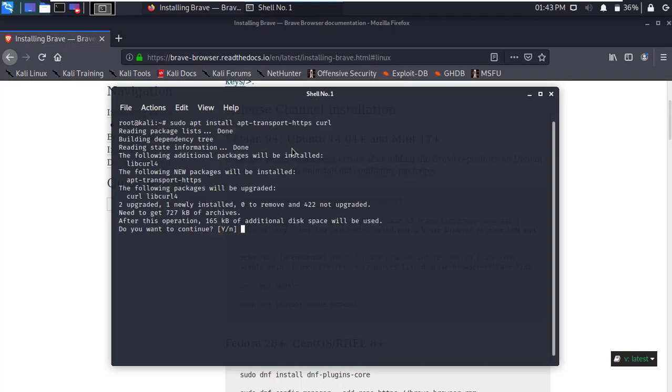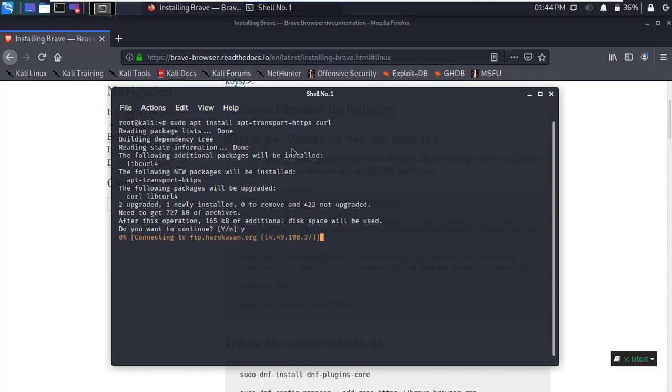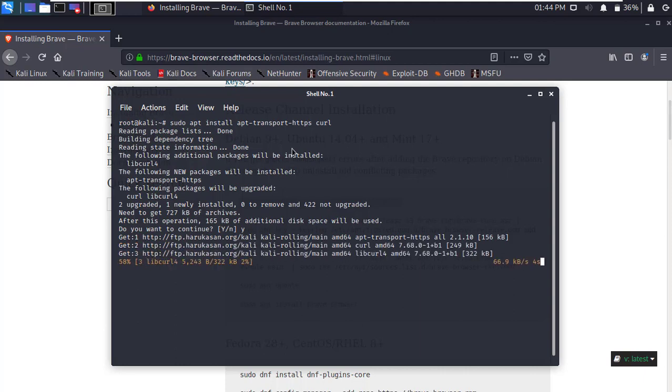Here simply type Y and press Enter to continue. It will download and install some requirement tools.